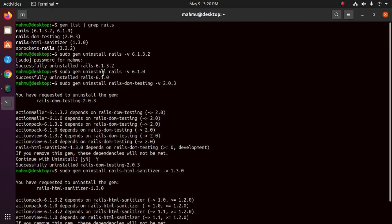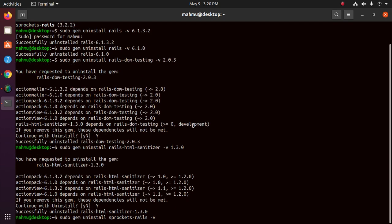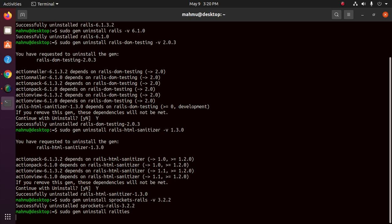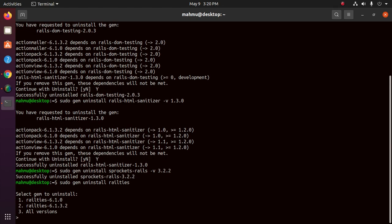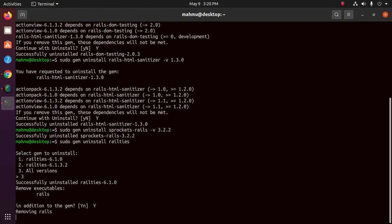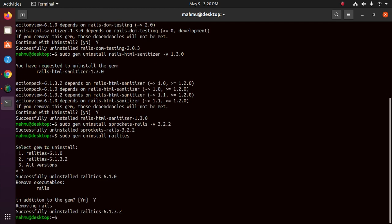Version 3.2.2, hit enter. And also uninstall railtis using this command: sudo gem uninstall railtis. Okay, choose 3 for all versions. Successfully uninstalled railtis 6.1.3.2.